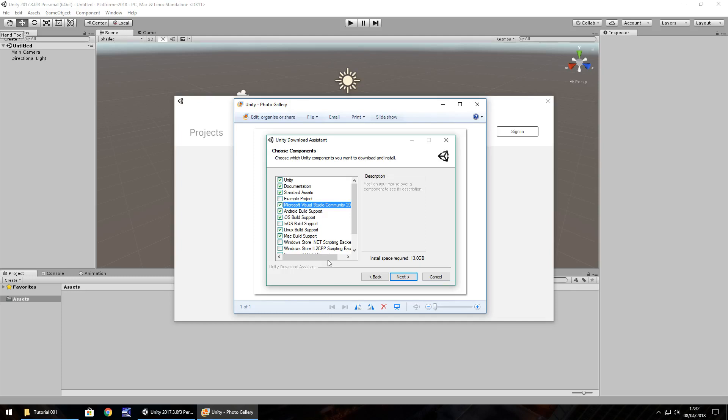So in this series we are going to focus on creating a platformer style game for absolute beginners in Unity and it is a bit of a rehash of something I did many years ago when I first started on YouTube.